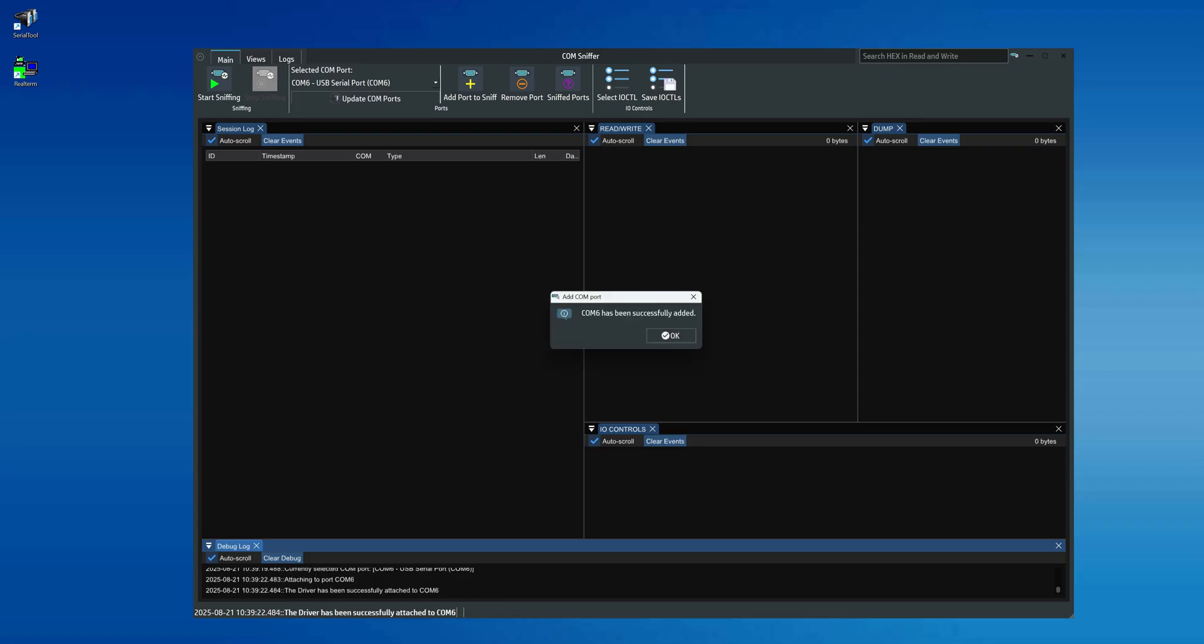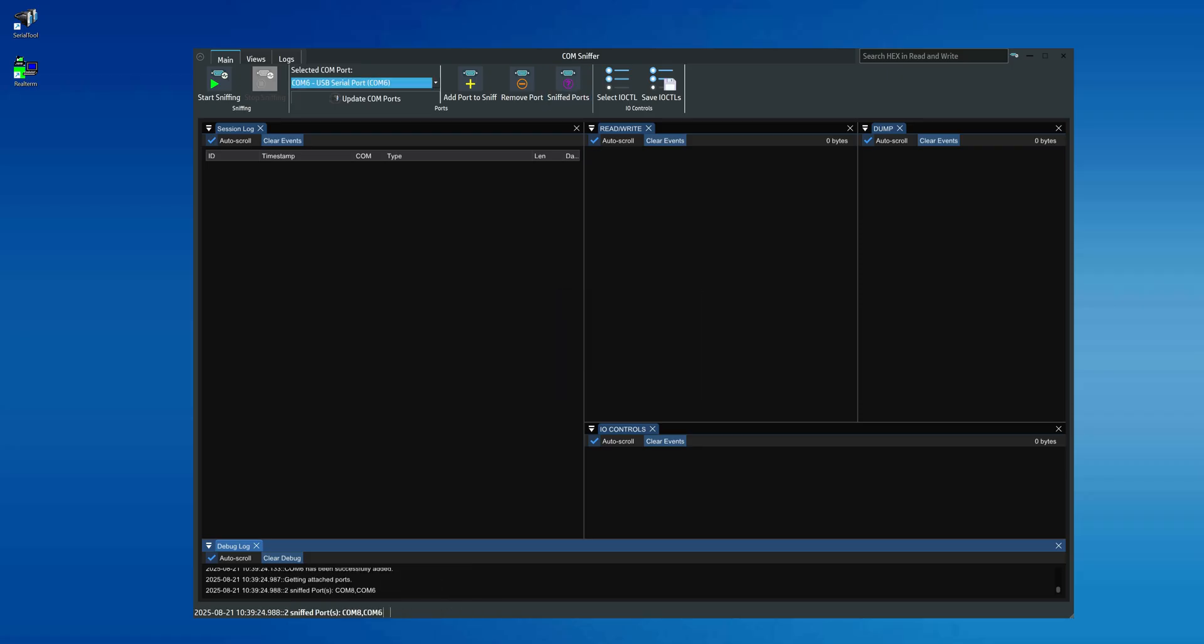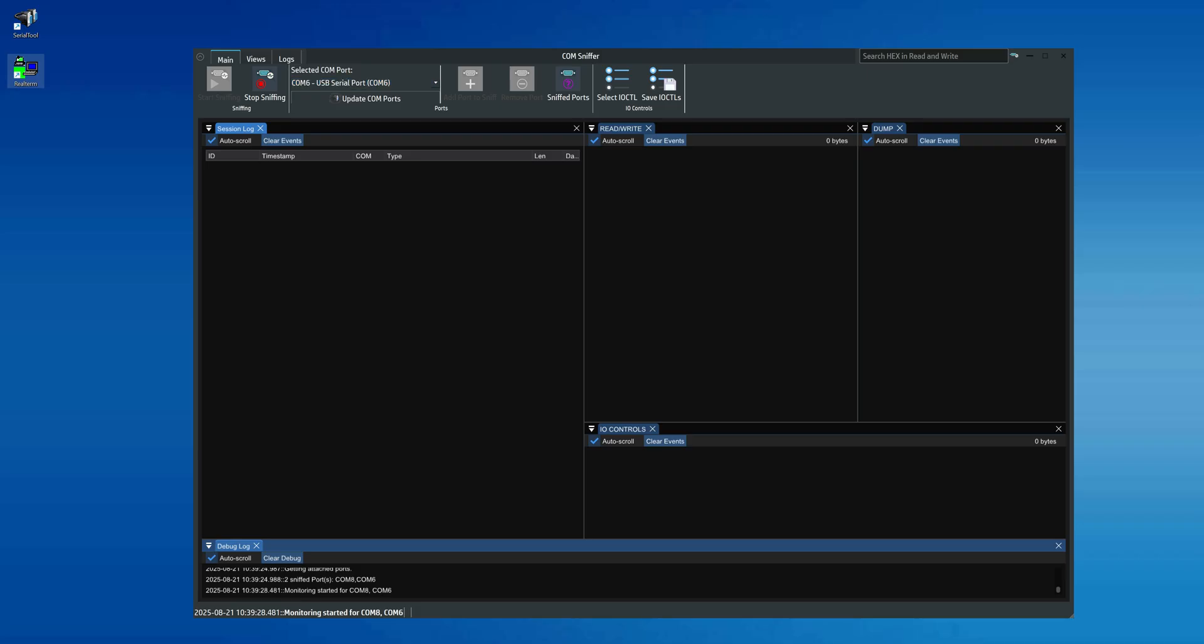At this point, click the Start Sniffing button. After adding the Com ports for sniffing, we'll launch two instances of the Realterm program, one connected to Com8 and the other to Com6.